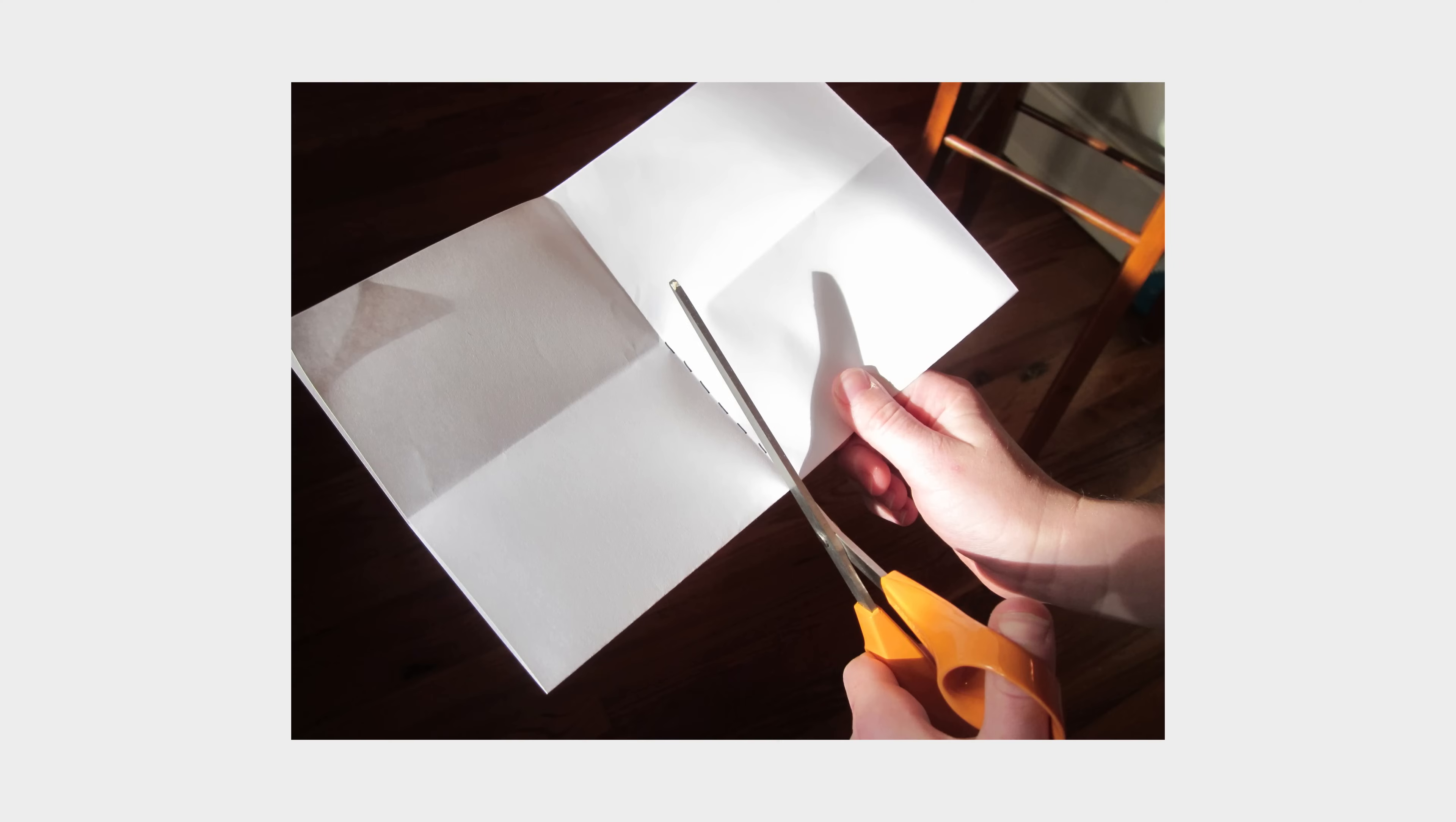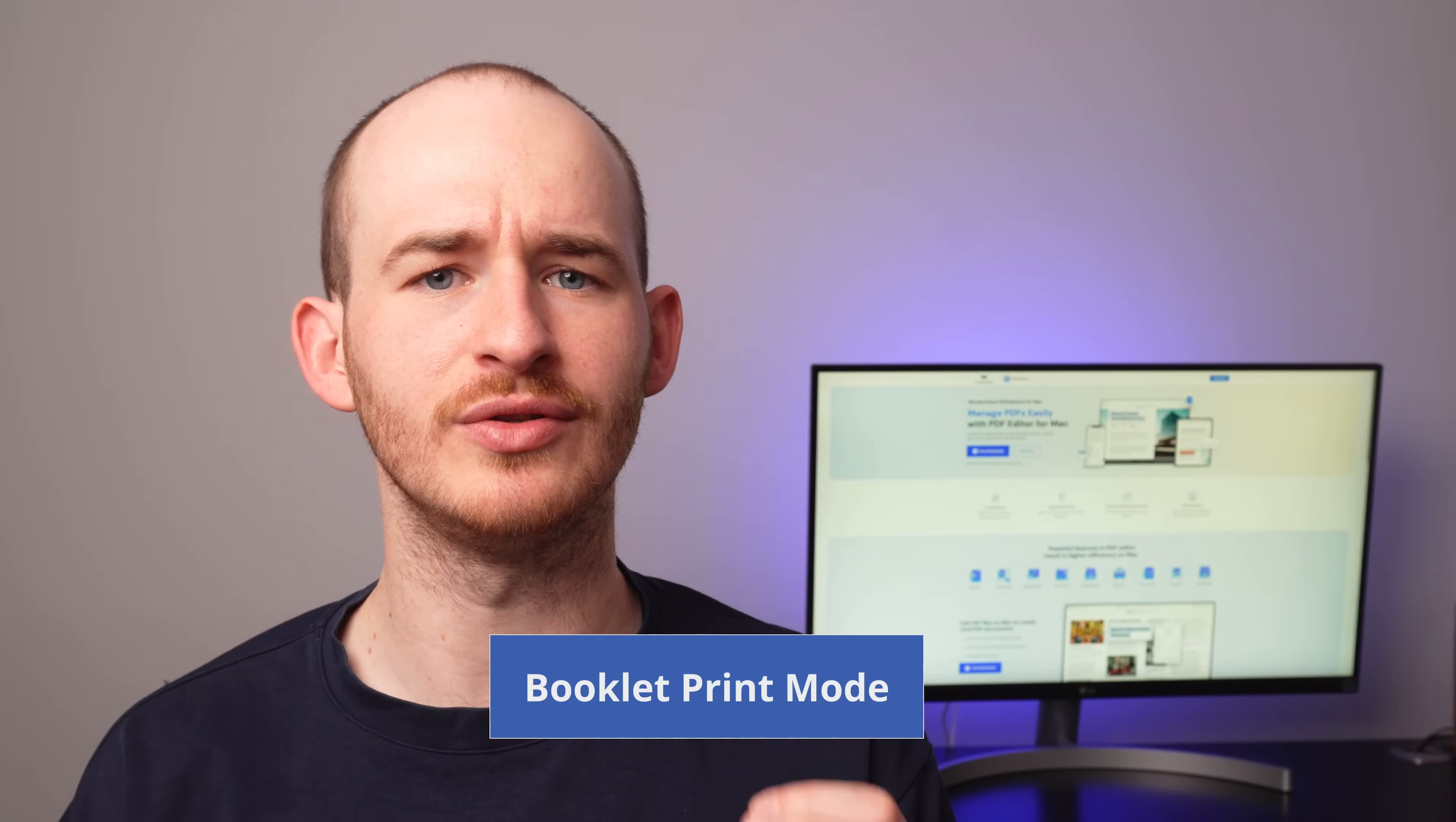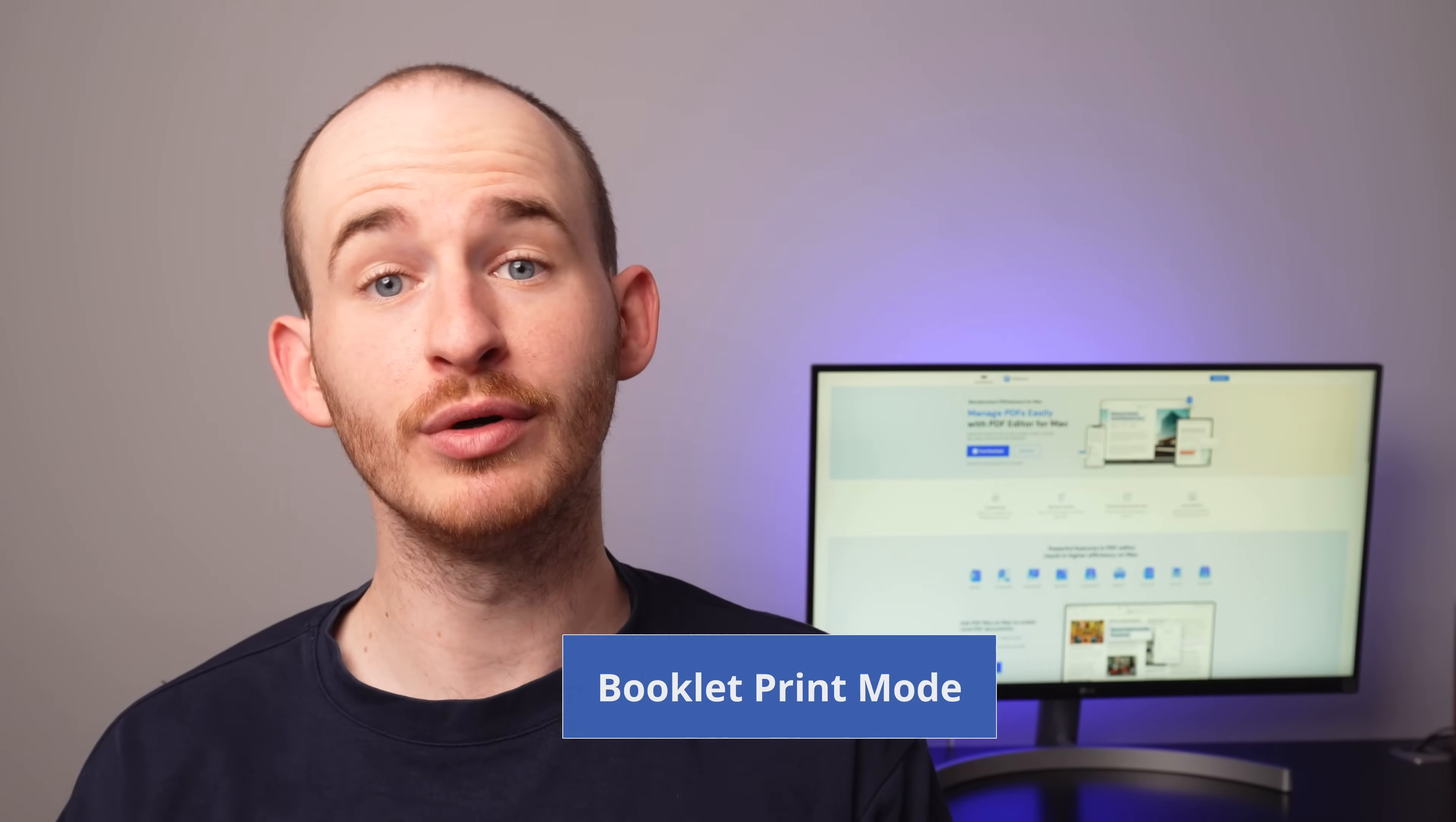And there you go. Now all that's left is to make a couple of cuts on our sheet so that our booklet looks perfect. Now, if you need a larger booklet where you split your pages into two fractions, you'll love the booklet printing mode.